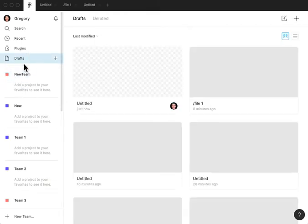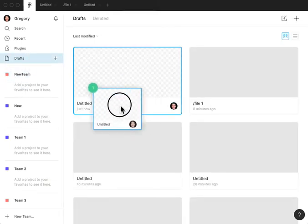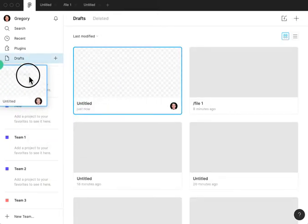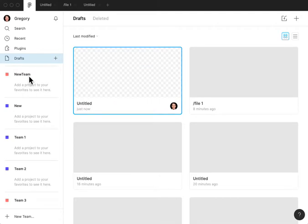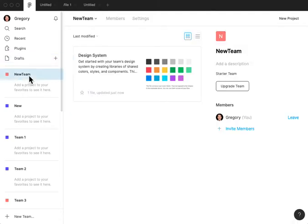So it is frustrating when you create files and then you want to bring them into a team that you can't do so. In a similar manner, the reason you can't do this, it turns out, is because you need to, it says, add a project to your favorites to see it here.